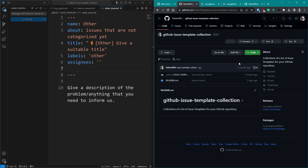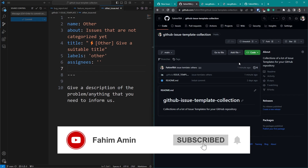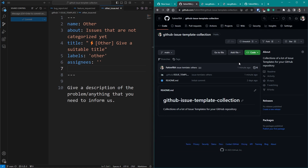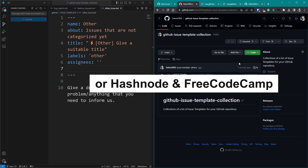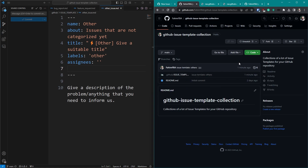If you're interested, let me know and I might create more videos covering additional issue templates. I'll also try to write some articles on dev.to if you're interested in reading those. If you want this kind of content, subscribe to this channel. You can also follow me on GitHub, GitLab, LinkedIn, Facebook, Twitter, and Instagram — all links are in the video description. See you again!